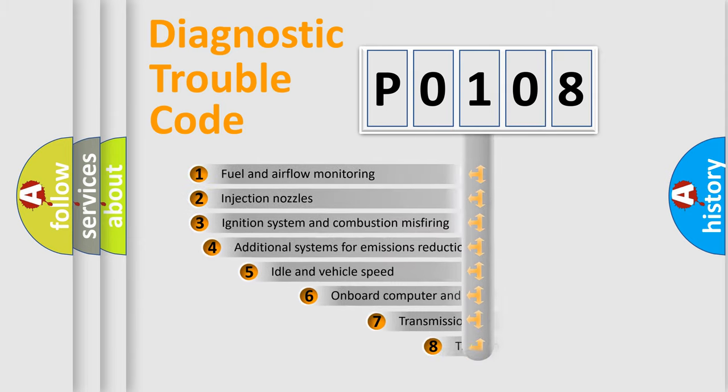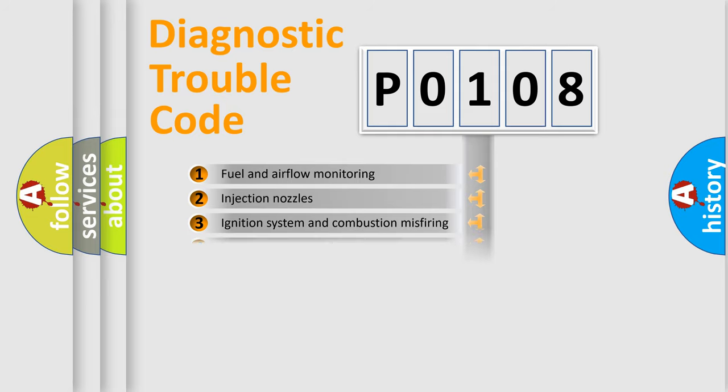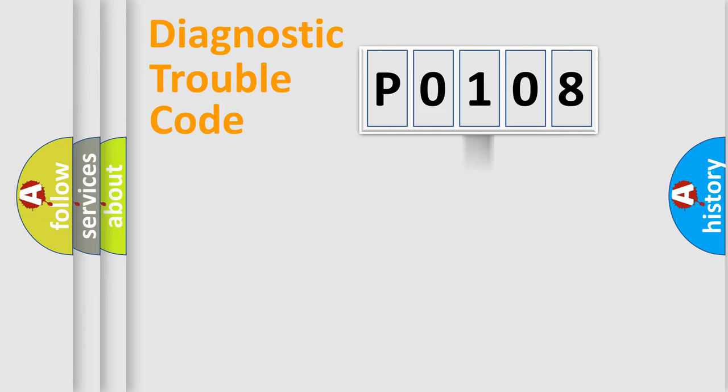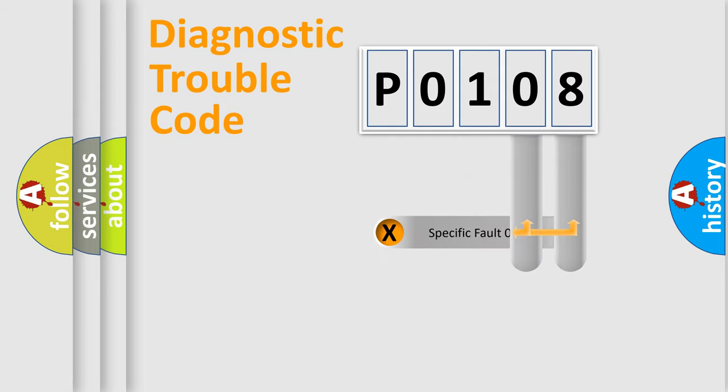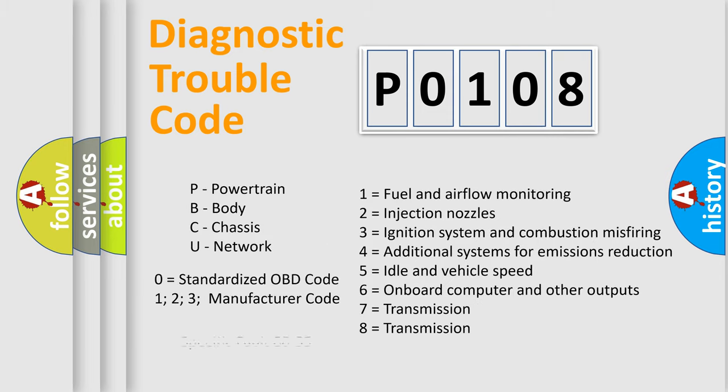The third character specifies a subset of errors. The distribution shown is valid only for the standardized DTC code. Only the last two characters define the specific fault of the group. Let's not forget that such a division is valid only if the second character code is expressed by the number zero.